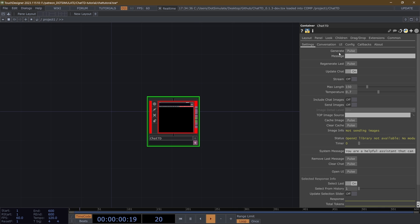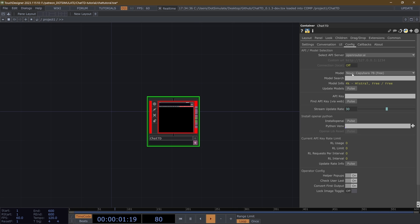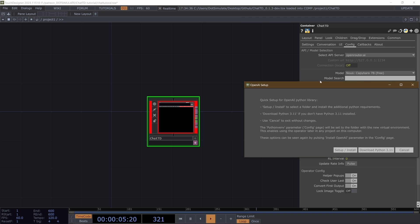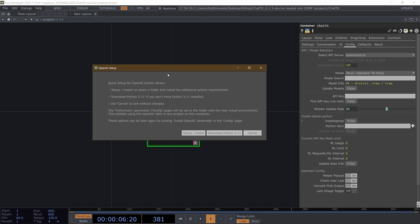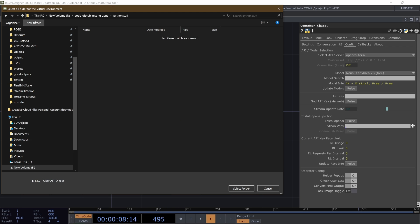If you want to get that install pop-up page again, you can just go to the config page and hit install OpenAI. This will bring that back up. If you do have Python 3.11, which I do have, you are just going to hit the setup and install button.